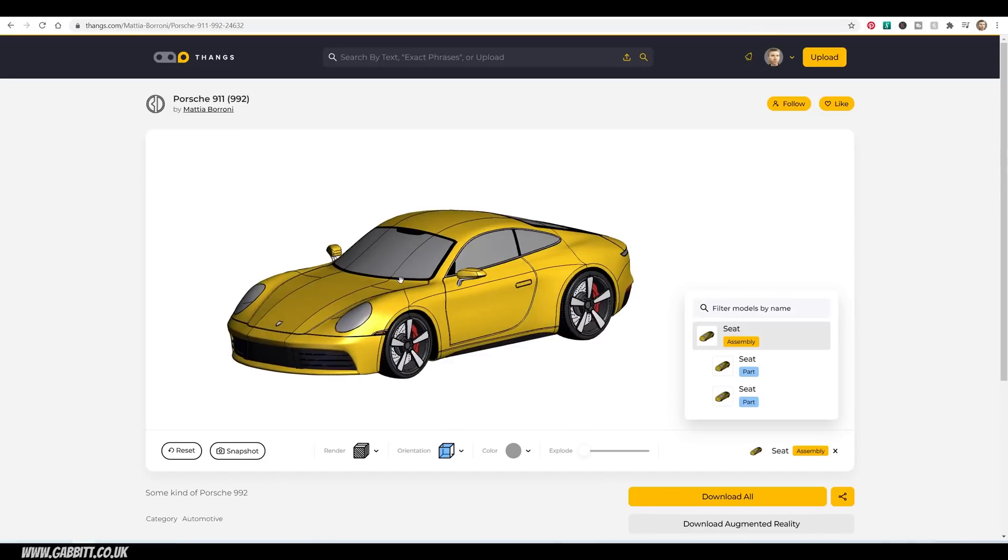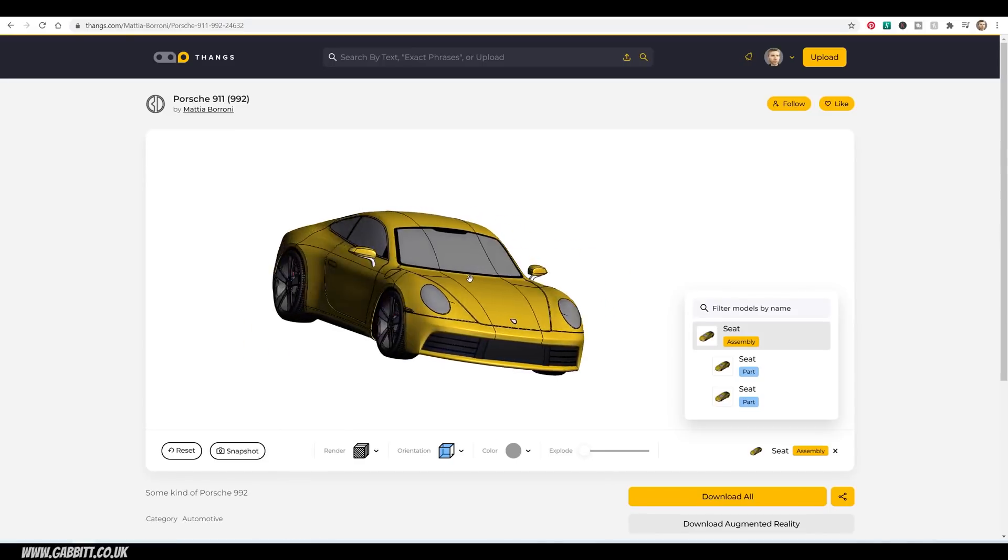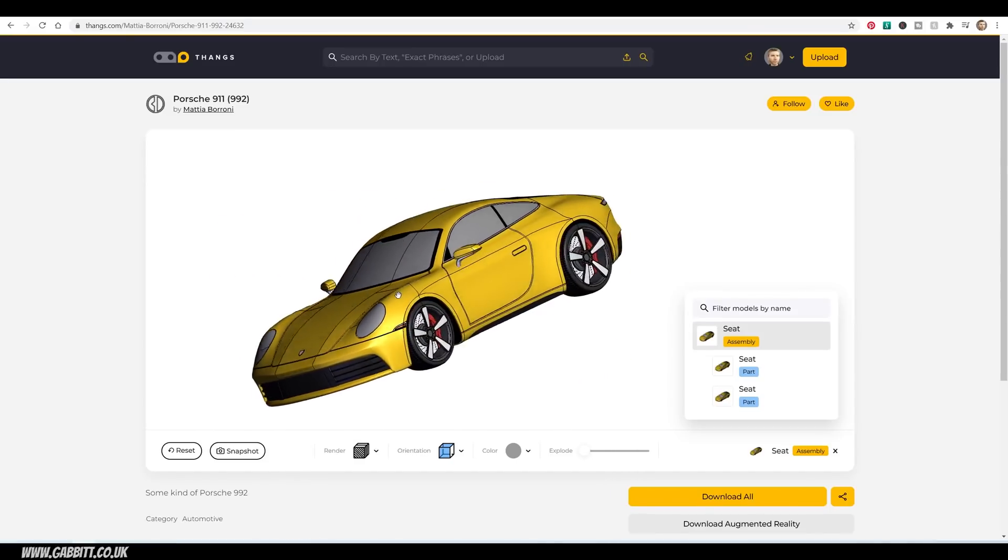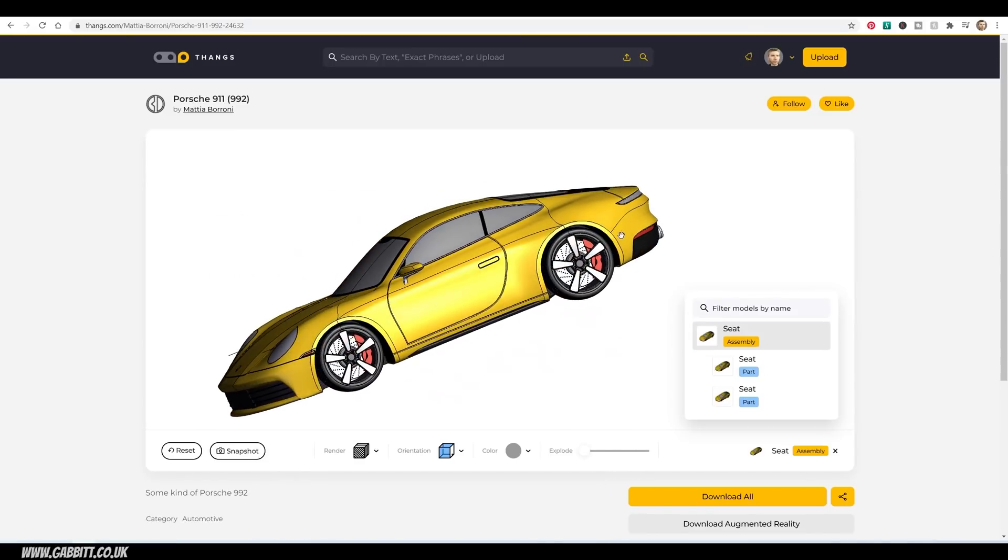I'm going to show you a great resource for 3D models, mainly for printing, but they could be used in your 3D scenes as well.